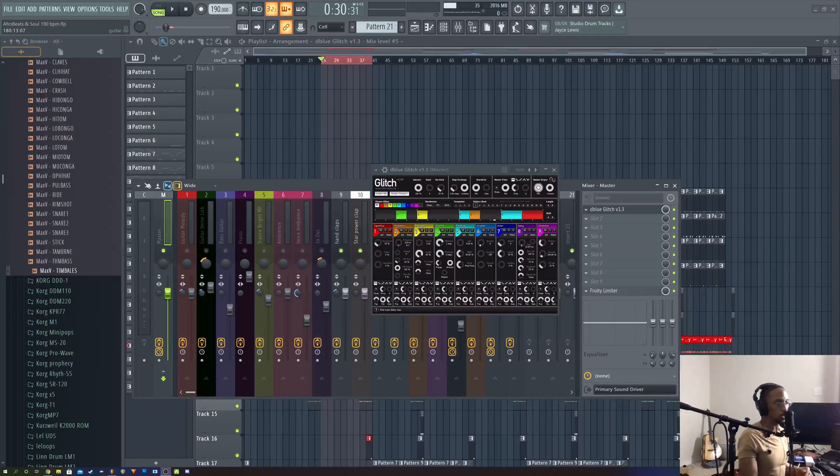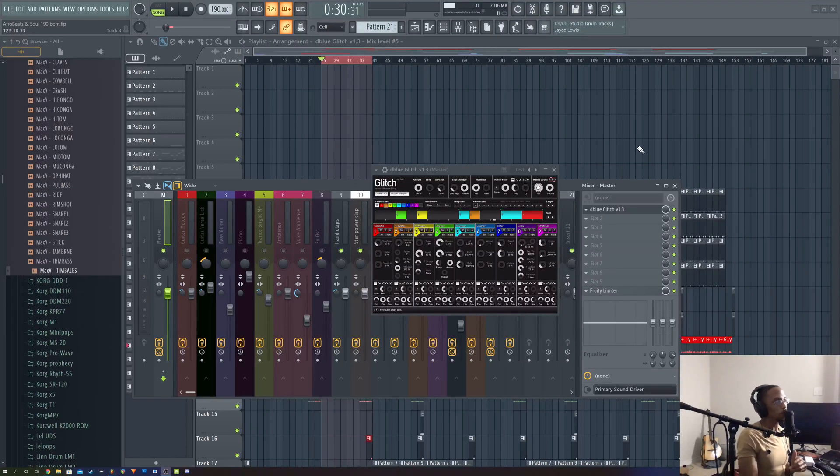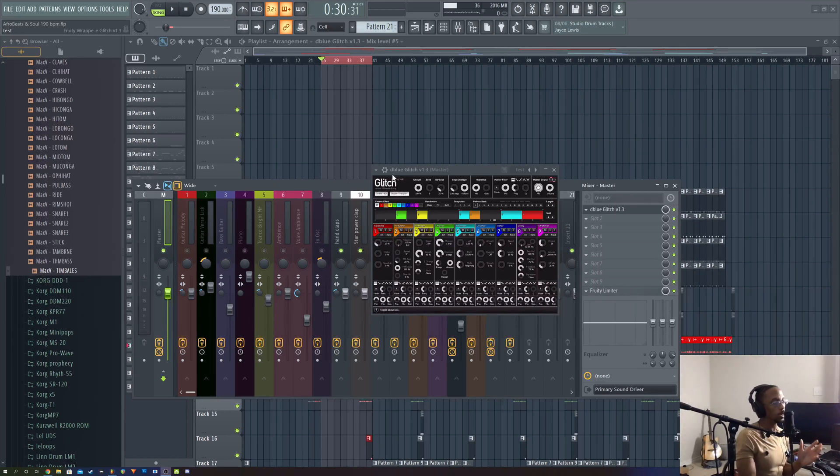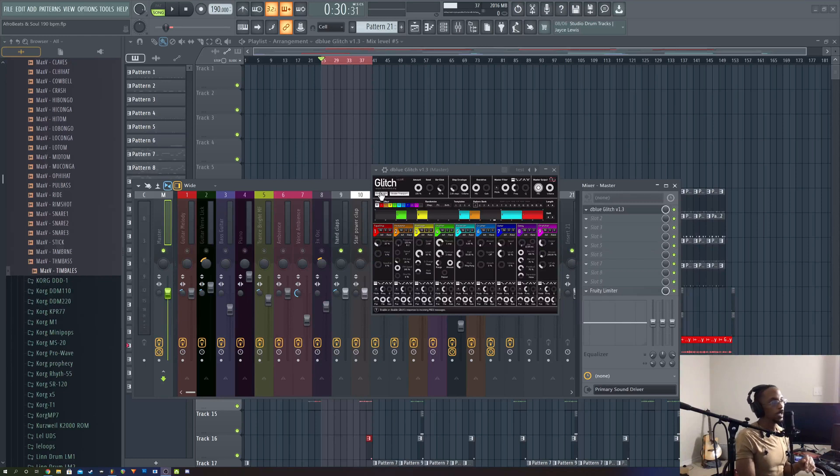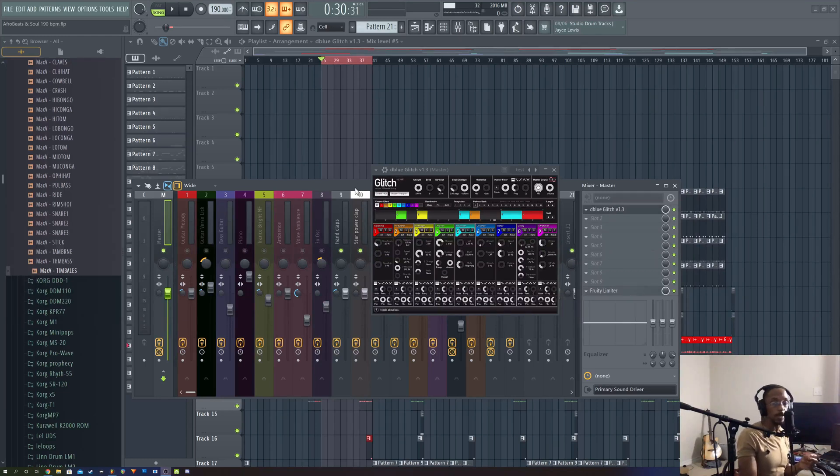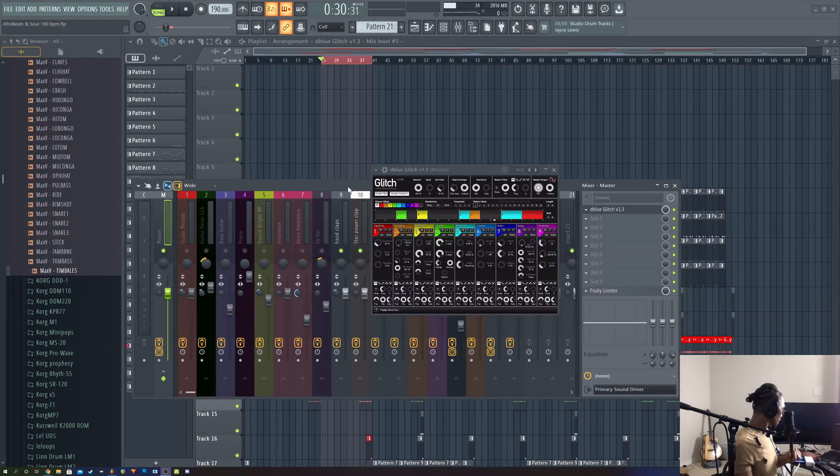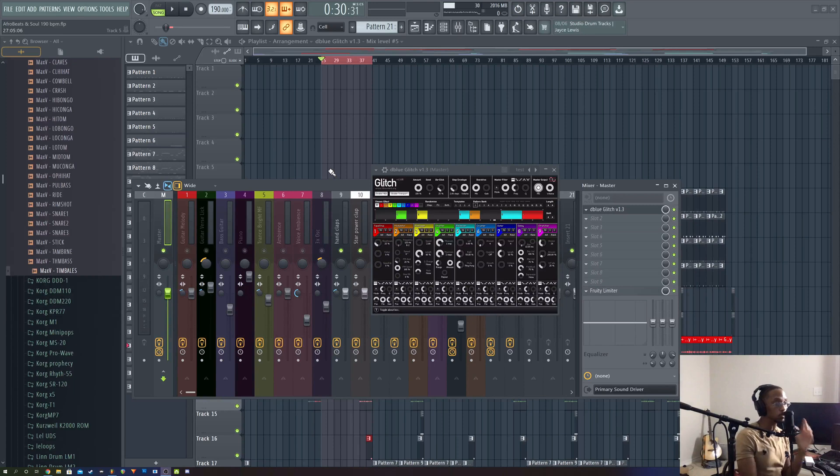All right what's going on y'all, it's your manager Rock Kenneth. About five years ago I did a tutorial on how to use Blue Glitch. I made a really corny beat. Recently, actually today, October 9th 2020, as of now, for you guys maybe years later who knows.